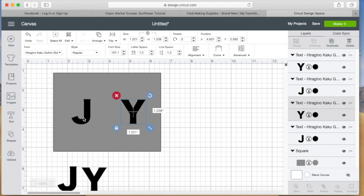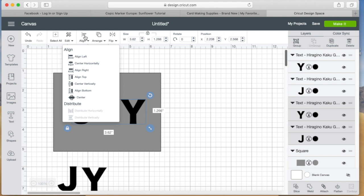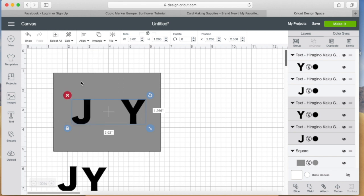I adjusted the letters to where I wanted them to be. I wanted the J and the Y to be just a little bit closer together. Then I selected the J and the Y and made sure to hit the align button and align the bottom to make sure that they were even across the bottom there.